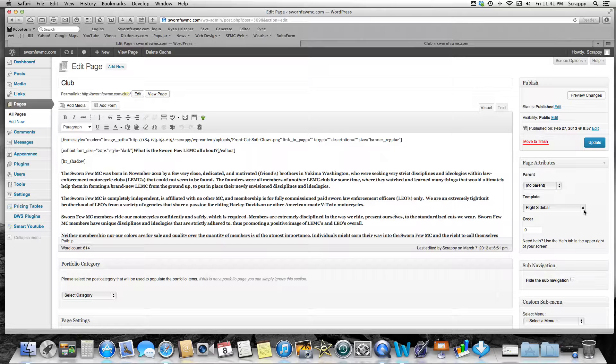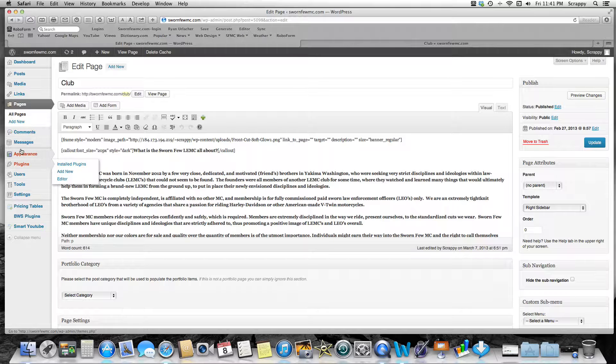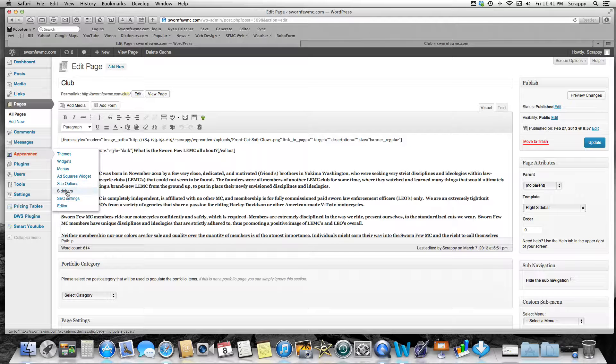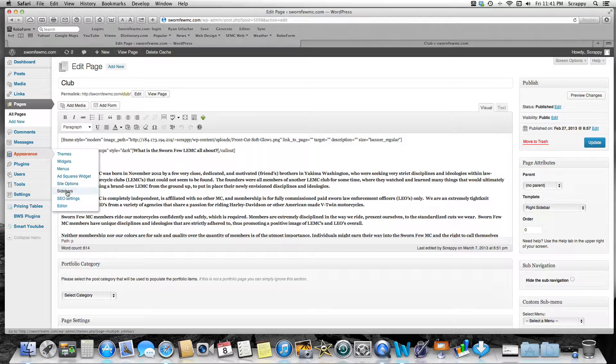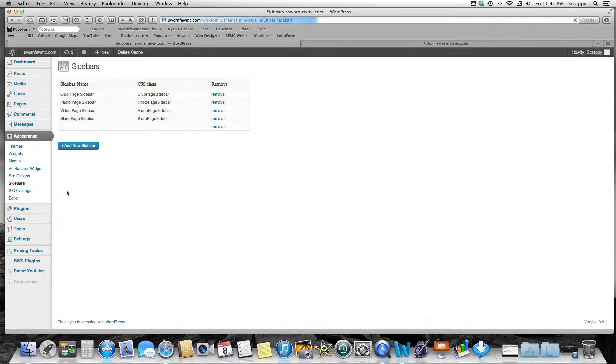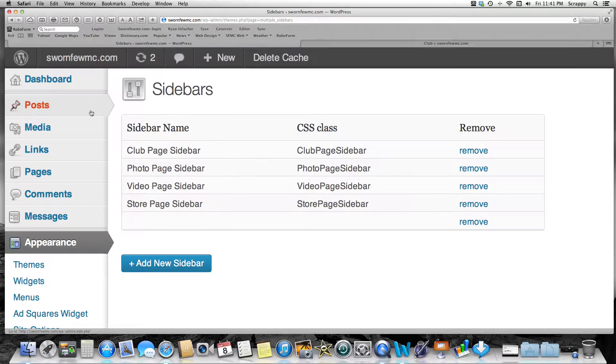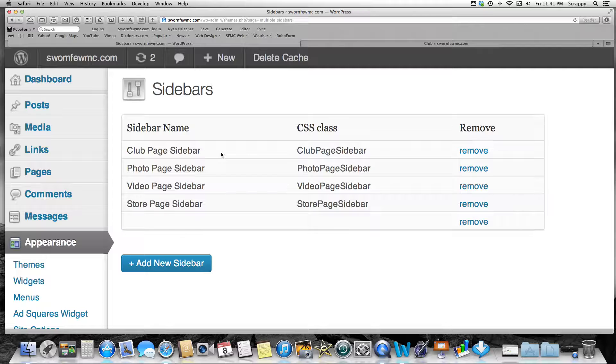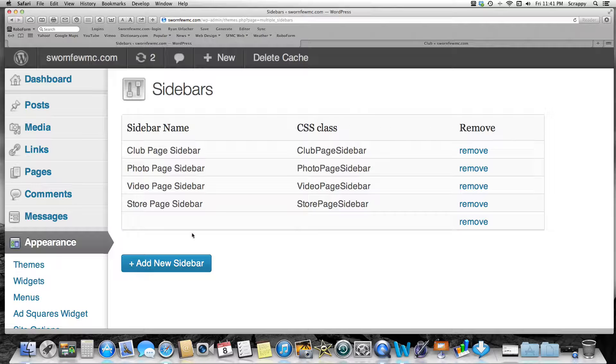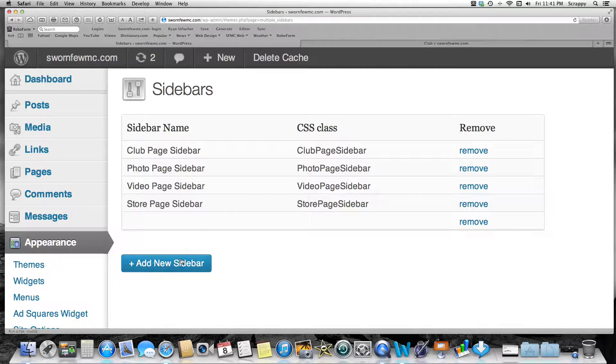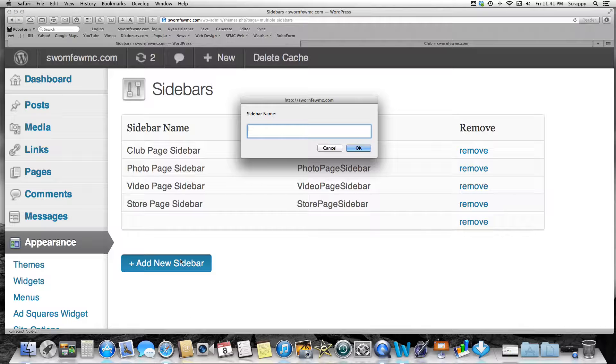Then you need to go to Appearance and you need to create a sidebar widget for that. So you go to Sidebars, and you can see I have all these different sidebars I've named: club page sidebar, photo page sidebar, video page sidebar, store—all those pages I have sidebars on. Name it something that you'll remember that's easy.